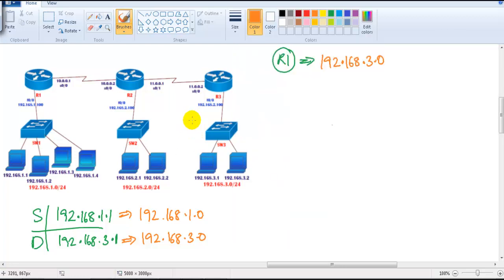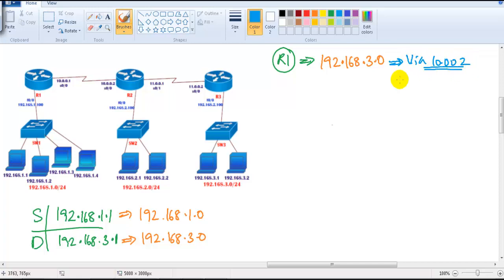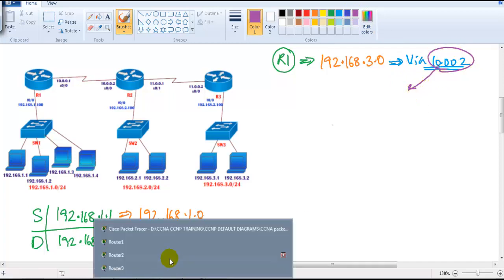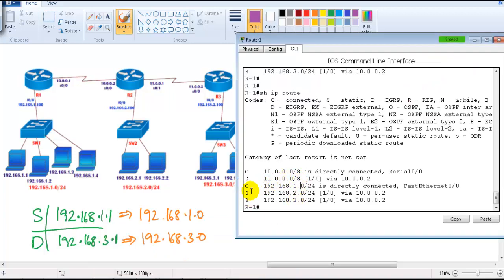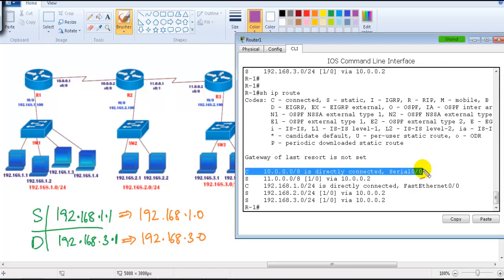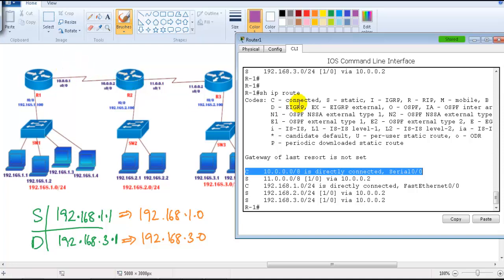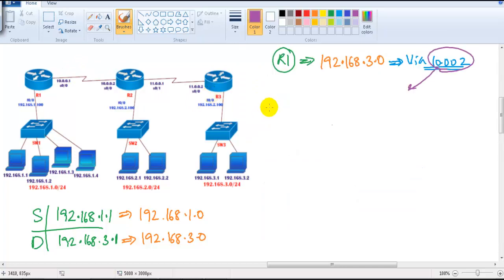In this scenario the next hop is correct, so Router 1 says: to reach the 3.0 network, go via 10.0.0.2. But then the router asks: to reach 10.0.0.2, which interface do I use? So Router 1 checks the routing table one more time and finds that to reach the 10.0 network it must go out of interface S0/0.